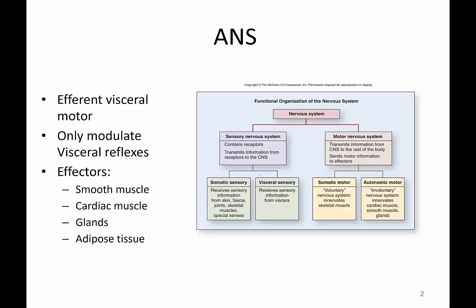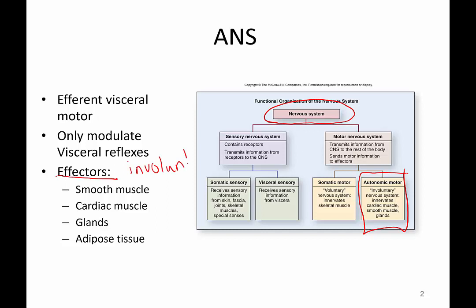The autonomic nervous system is part of the nervous system. Specifically, today we're going to be talking about the autonomic motor, where we target our involuntary effectors. For this lecture, we are only talking about the motor — so this is visceral motor, or efferent. It will be a two-neuron chain. We will not worry about visceral sensory.